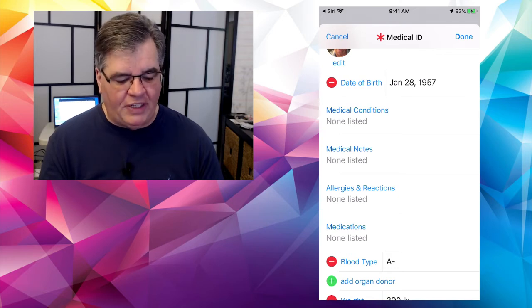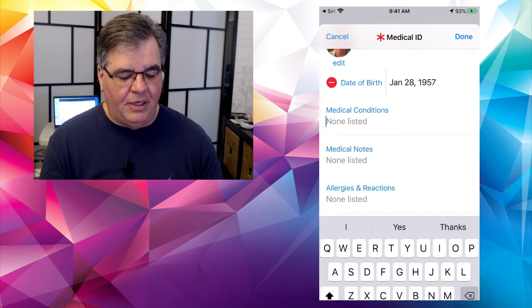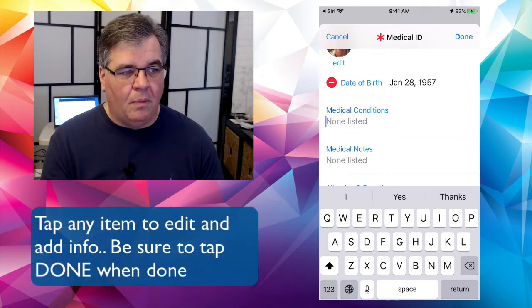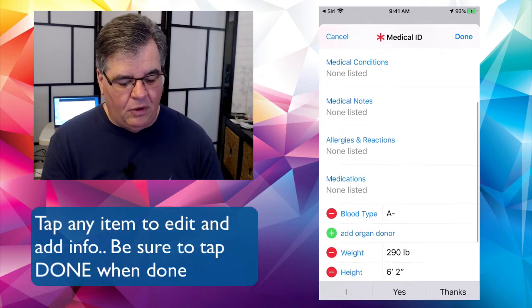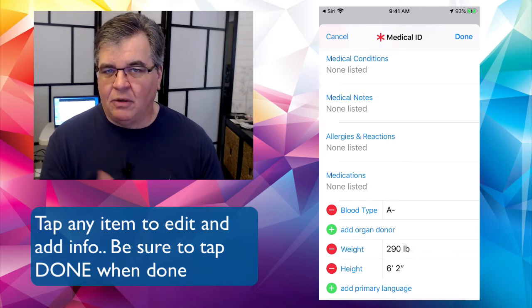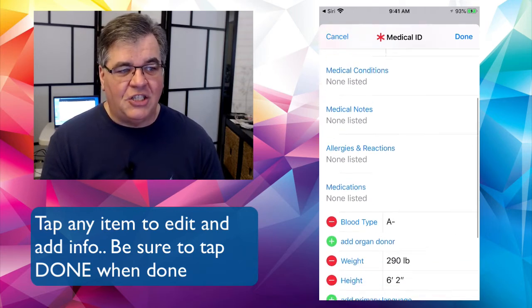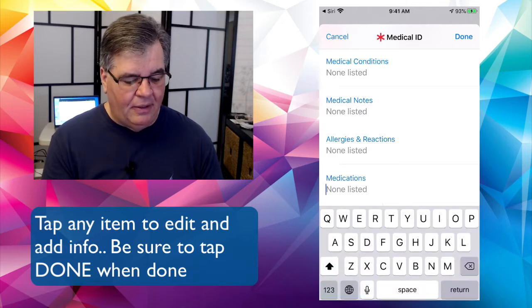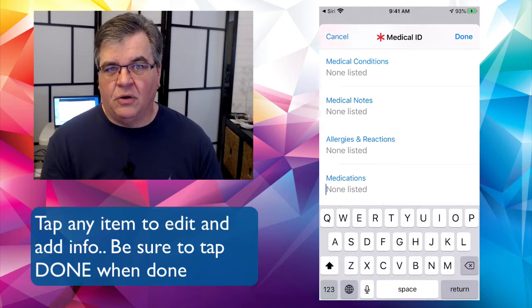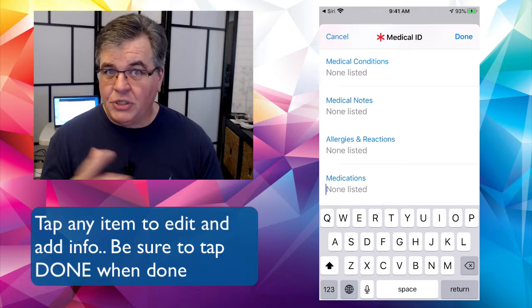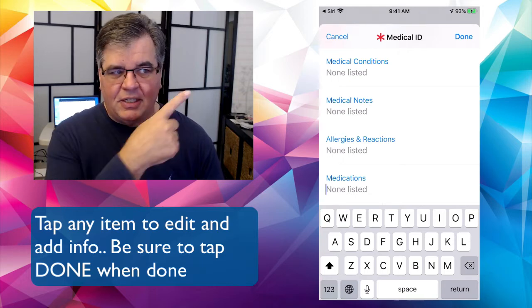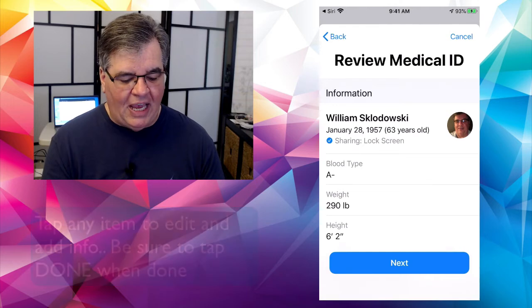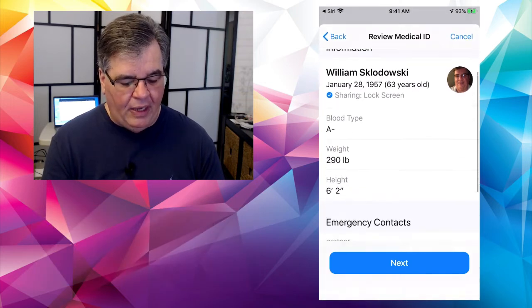The thing that you really want to make sure you have in there is where it says review medical ID access. In an emergency, medical ID can provide first responders with life-saving information. You tap on that and then tap down to the bottom where it says review medical ID. On this one, you can put in as much information as you like. And when it's done, done button up on the top.